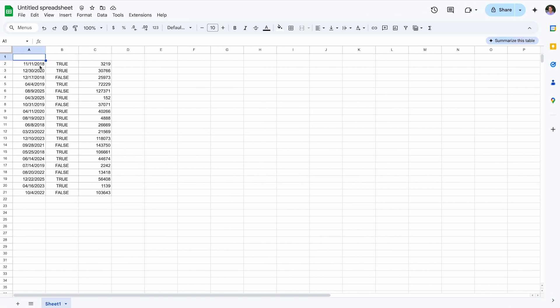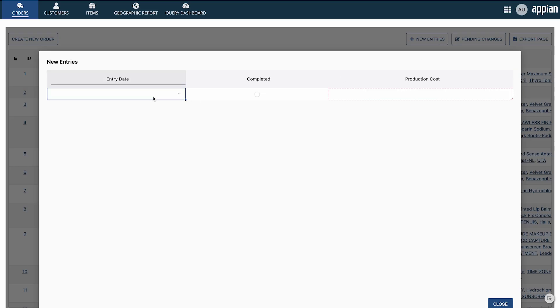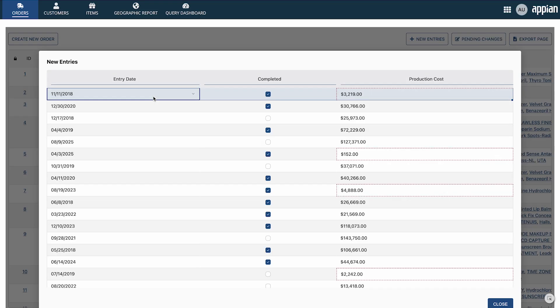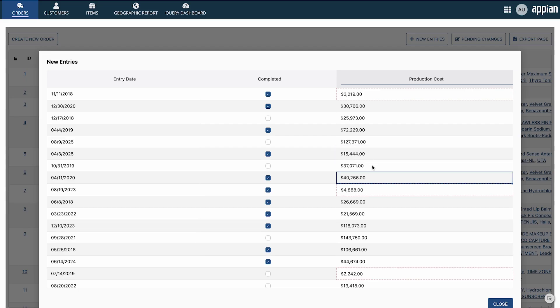Select new entries to insert new rows, and then type or paste values from external sources. Notice that the production cost column has a red border around certain cells — this signifies that the data entered is in an unexpected format. In this case, the cost must be above $6,000. Appian designers can easily set custom validation rules on columns to ensure that all the data entered is complete and accurate.